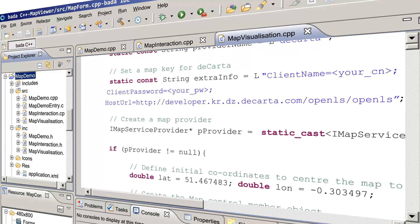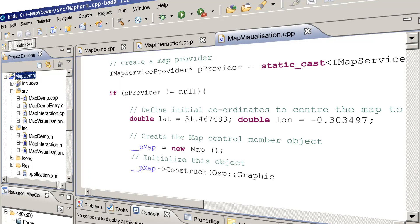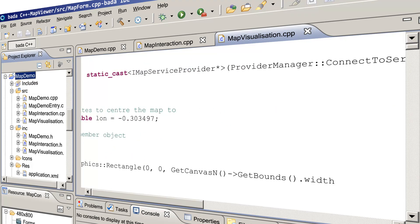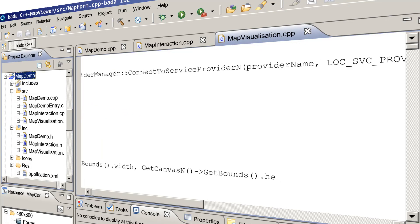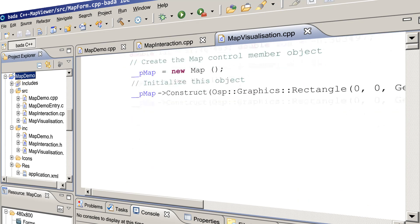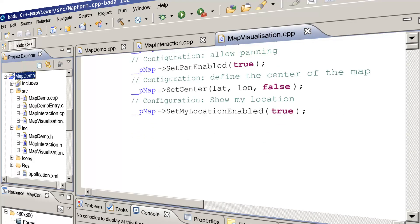After that, create an instance of the Map class and invoke its construct method. This method takes the pProvider object as one of its arguments in order to initialize the instance according to the map service provider details. Then you are free to configure the map corresponding to your display requirements — you can define which map data you want to use. We set this by invoking the method setPreferencePropertyValue, which is a member of the Map class.